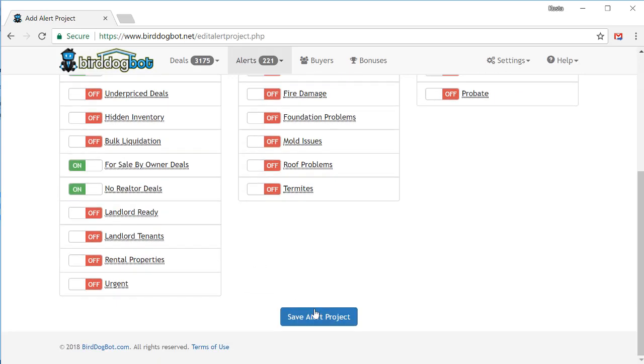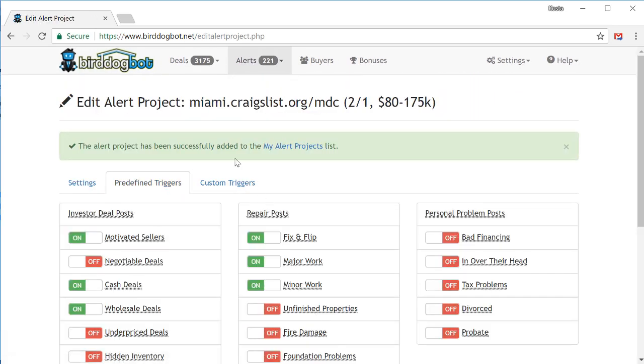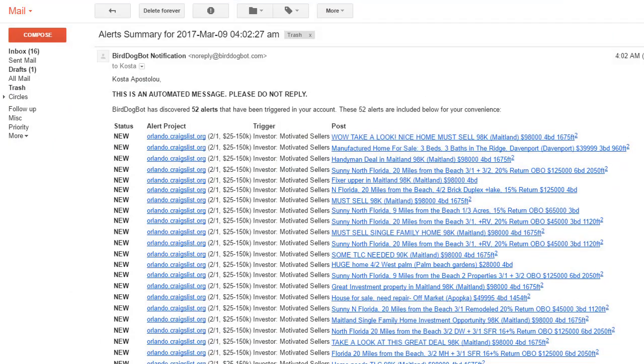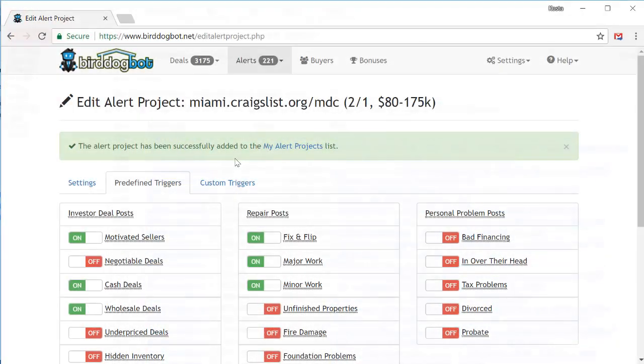Scroll to the bottom and click on save alert project, and you're done. BirdDogBot will now keep its eye out for posts and send you an email alert as soon as it finds something that you're looking for.